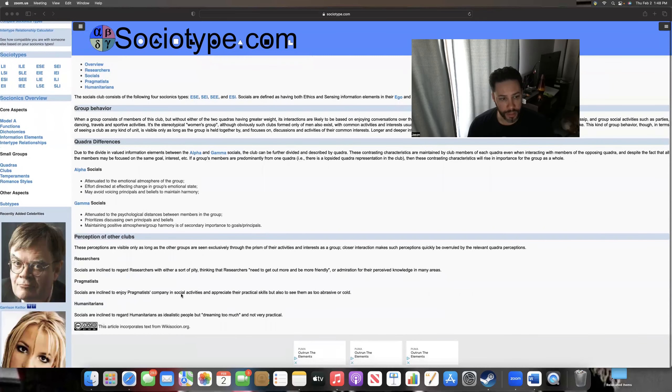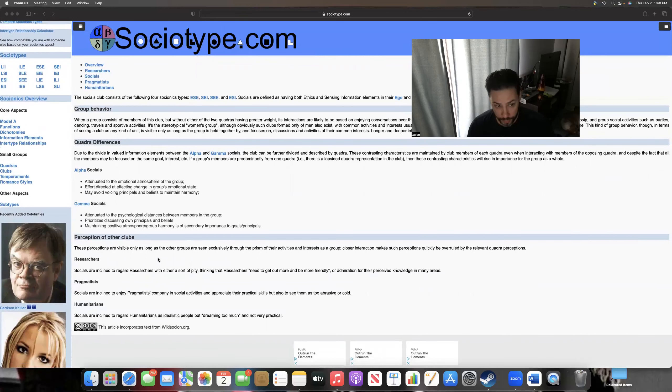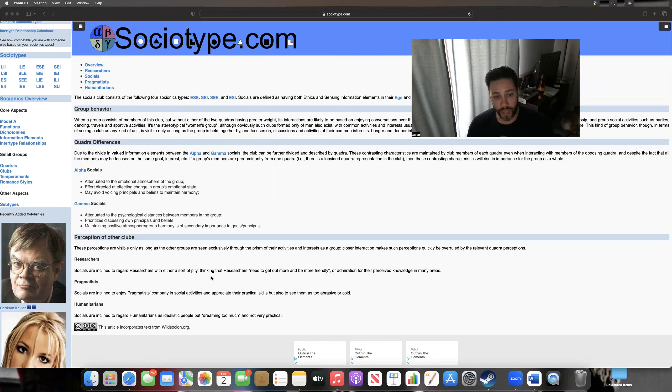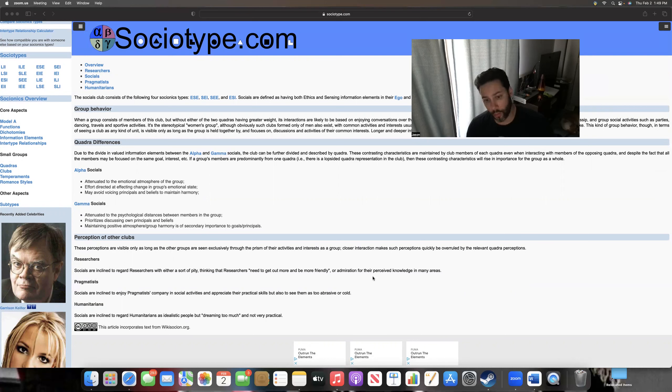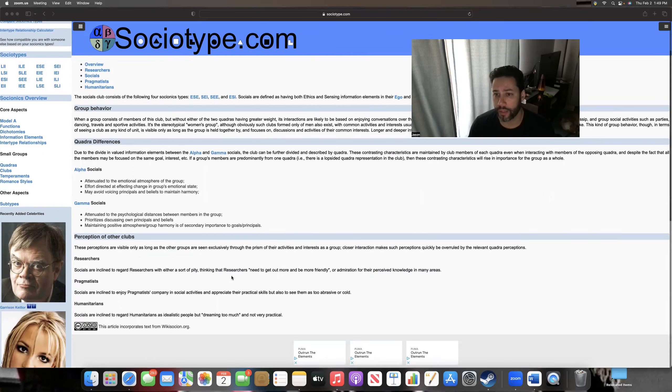And then down here, nice little bit, very useful: perception of the other clubs. Their perception of the researchers, the NTs. Socials are inclined to regard researchers with either a sort of pity, thinking that researchers need to get out more and be more friendly, or admiration of their perceived knowledge areas. I would say that's pretty much about right in one sentence.